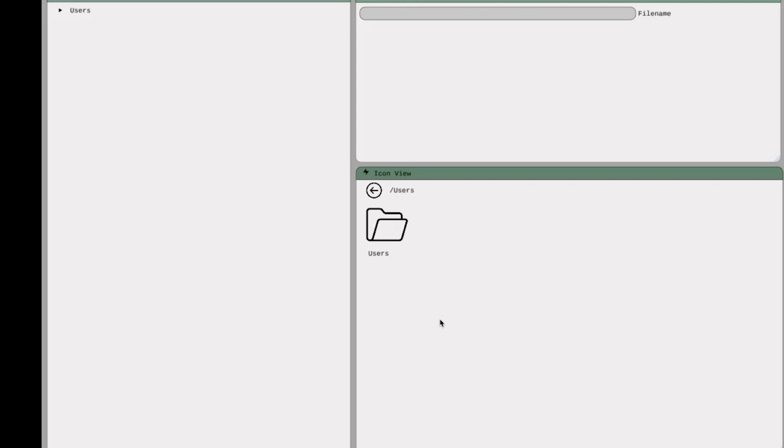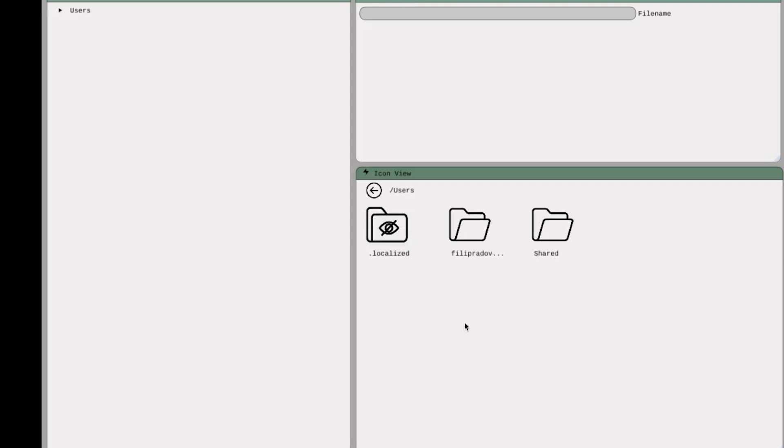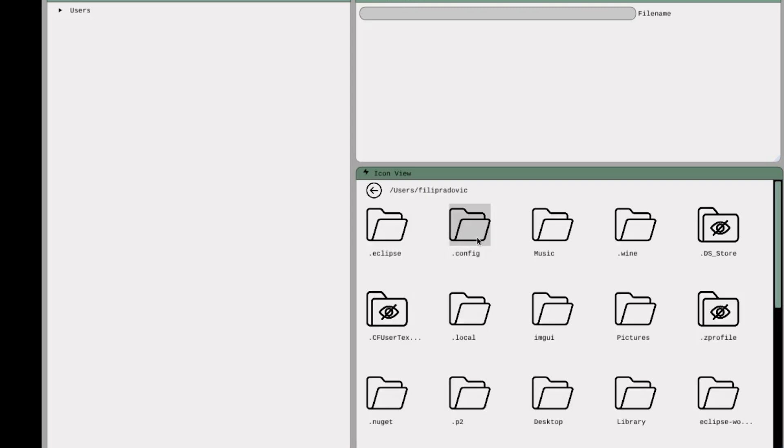Right now on the screen, you can see the User's Directory icon, as well as the Back button and the Current Path. The Current Path shows us the current directory we're located in. So when I click on the User's Directory, I'm presented with all the subdirectories.